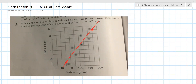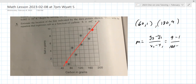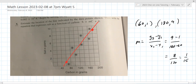We've got to write the ordered pairs for both. So the first point down here at the bottom is (60, 1). And then the top right one, the ordered pair is (180, 9). So your slope is Y2 minus Y1 over X2 minus X1: nine minus one over 180 minus 60. That's 8 over 120, which ends up being 1 over 15.